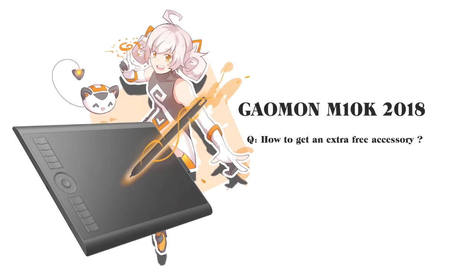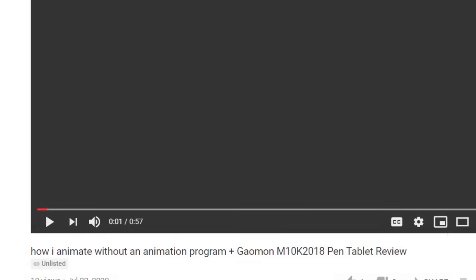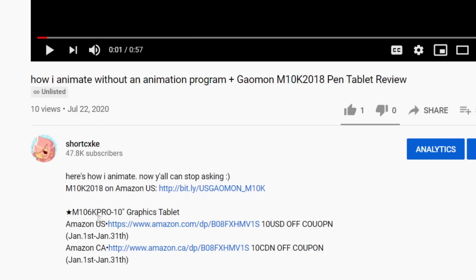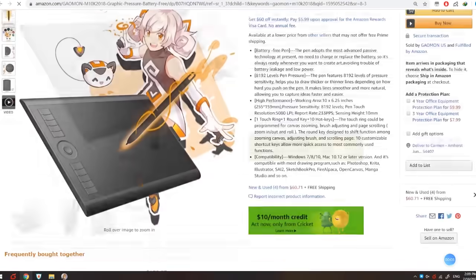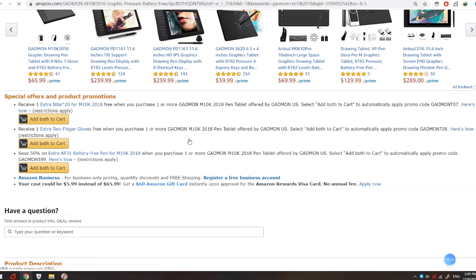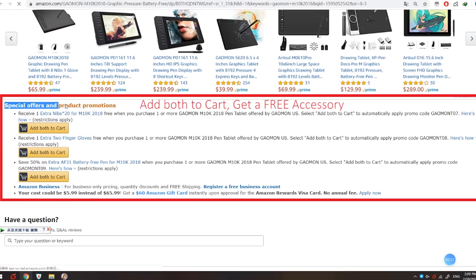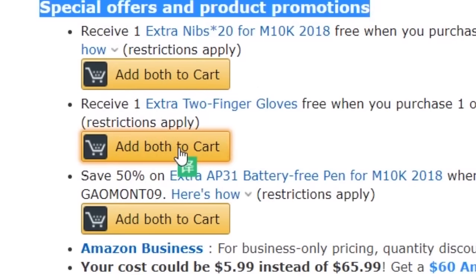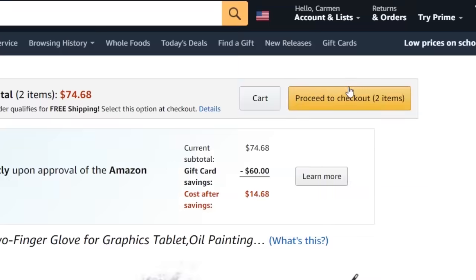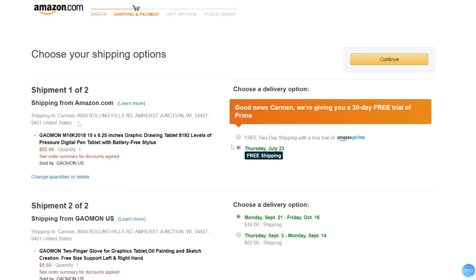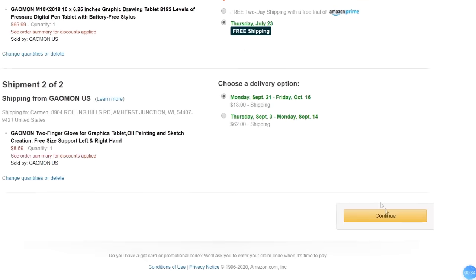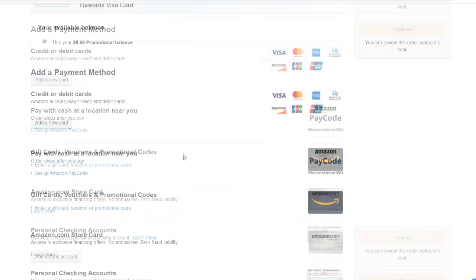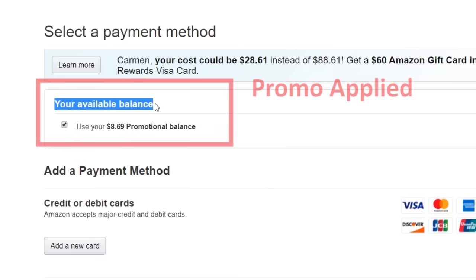Oh yeah, and Gaomon sent me a video which basically explains how you can get some free goodies with your purchase of the tablet. When you click on the first link in the description which sends you to the Amazon website, just scroll down, choose between free nibs, a free drawing glove, or 50% off an extra pen, tap on add both to cart, proceed to checkout, deliver to your address, choose your delivery options, and on the top of add a payment method, you'll see that the promo is applied.